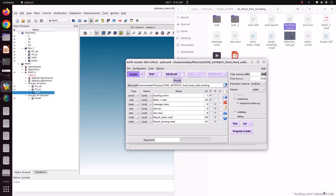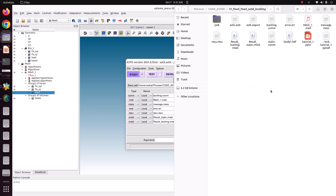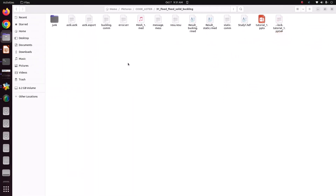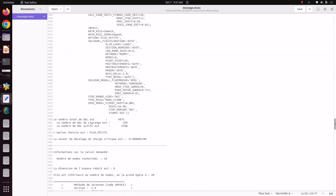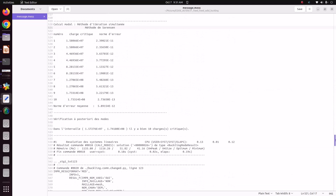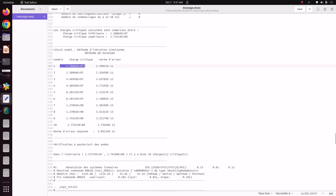It has solved. Let's check the folder — this is the buckling folder. Go to the message file. The solver has calculated a critical load of 1.58×10⁷ Newton. This is the first critical load. It has also calculated 10 critical loads in total, but we only need the first one: 1.58×10⁷ Newton.